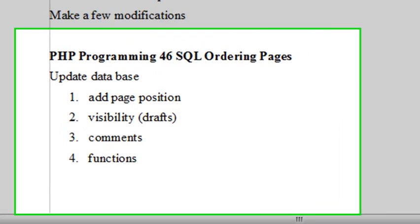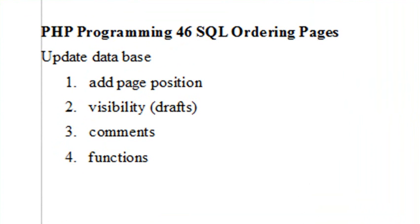Hello, this is Mike, and welcome to PHP Programming Lesson 46. Today we're going to talk about ordering pages.